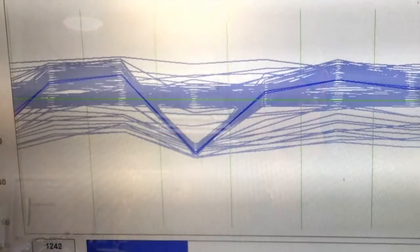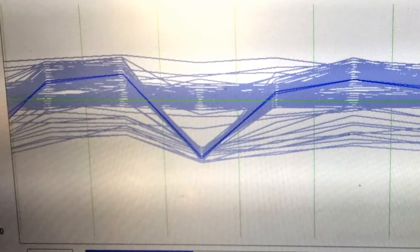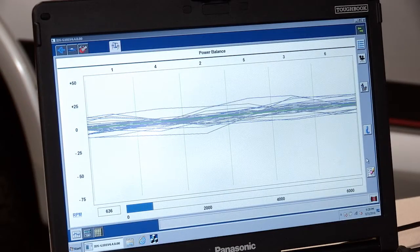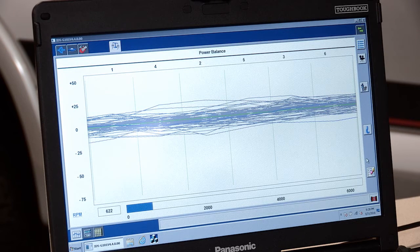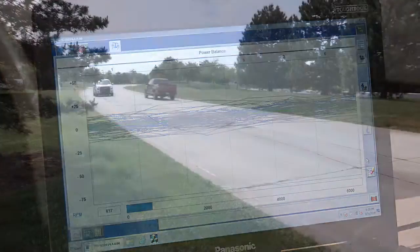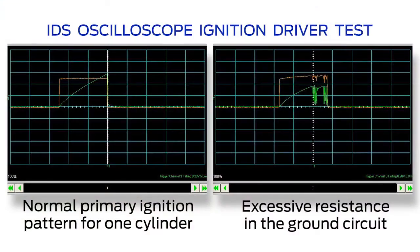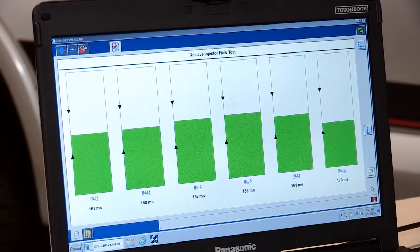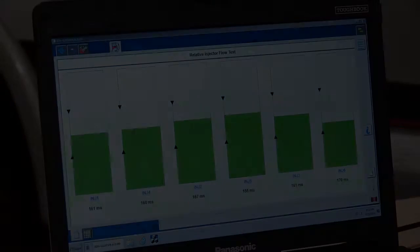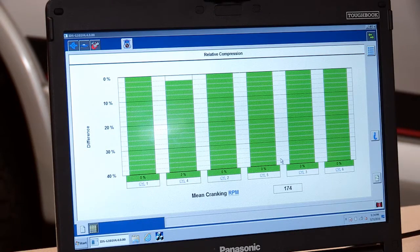If there are no DTCs, verify that there are no misfires. Test the contribution of each cylinder using the power balance feature of the integrated diagnostic system or IDS scan tool. If a cylinder contribution concern is identified, be sure to look at the ignition system, the fuel injection system, and any base engine concerns.